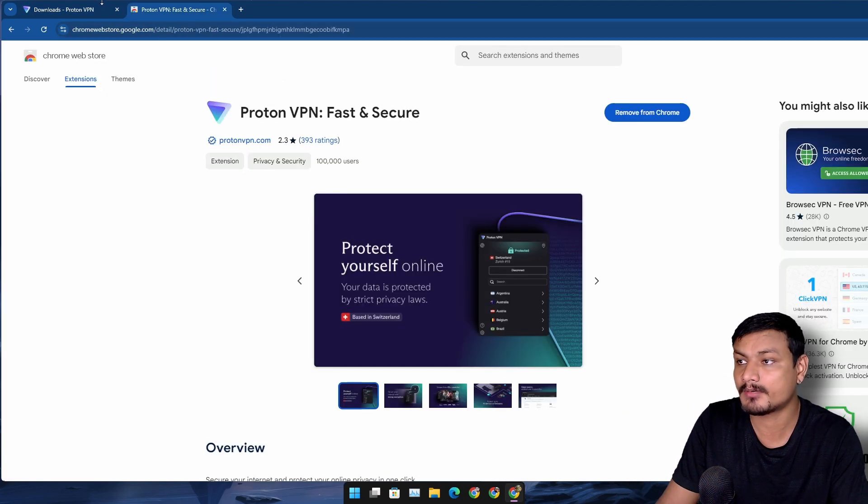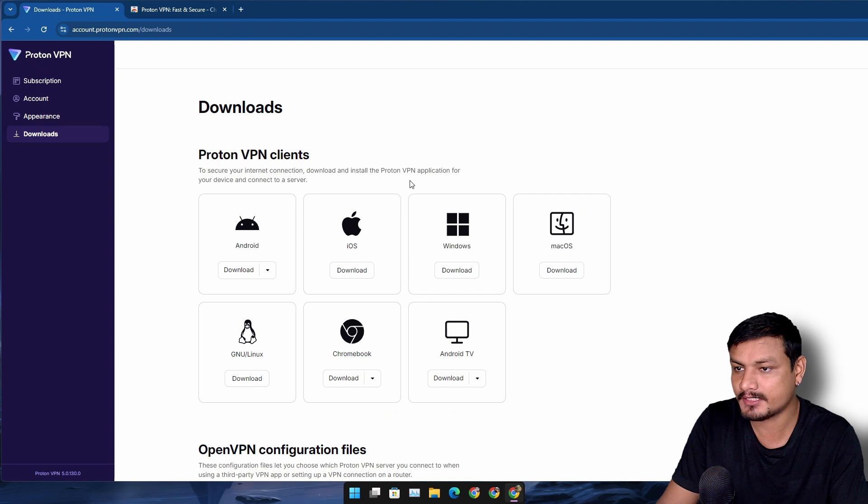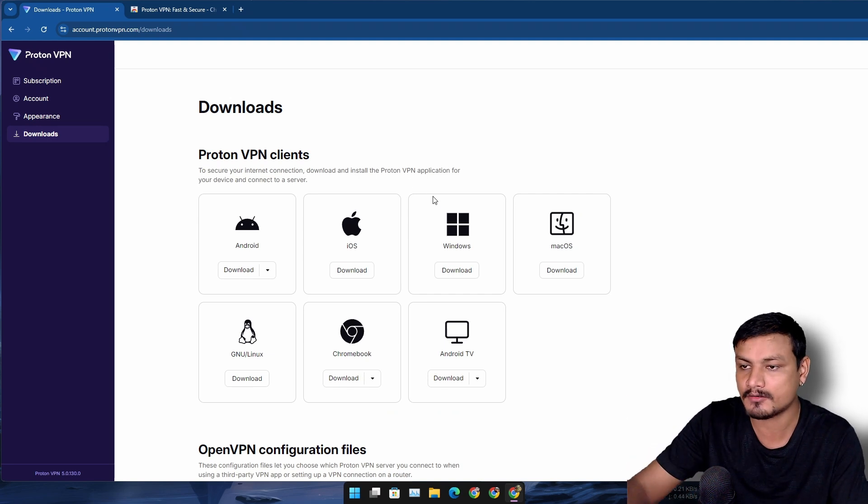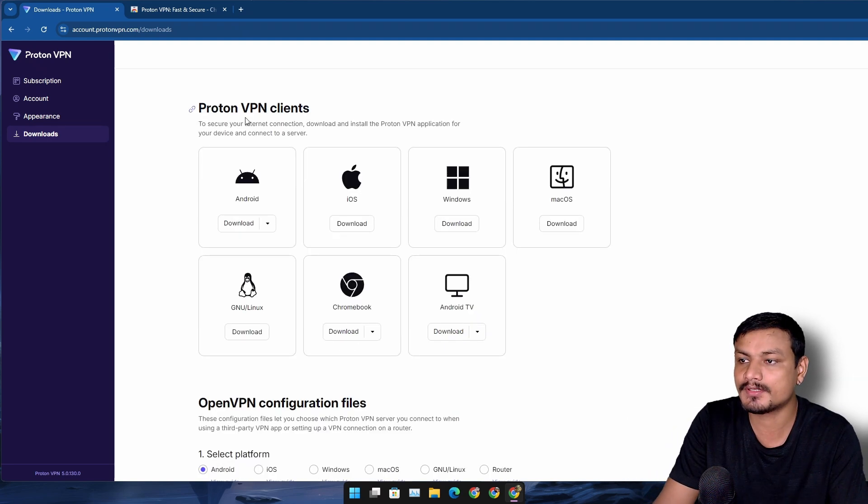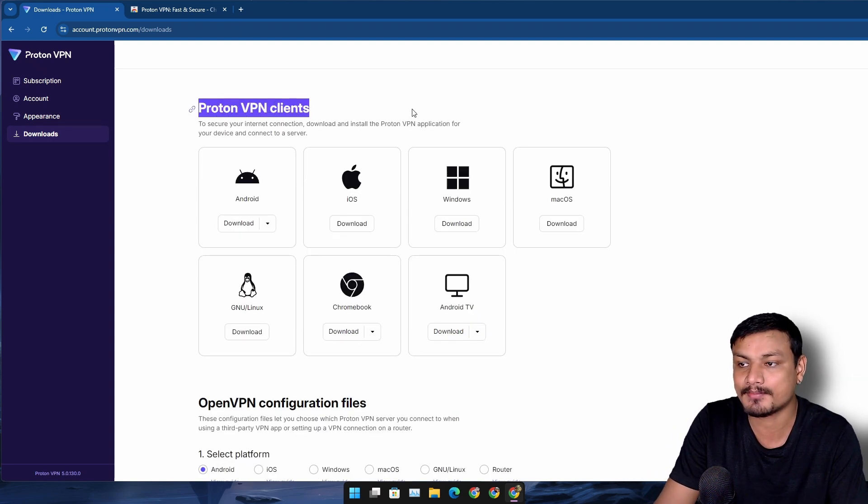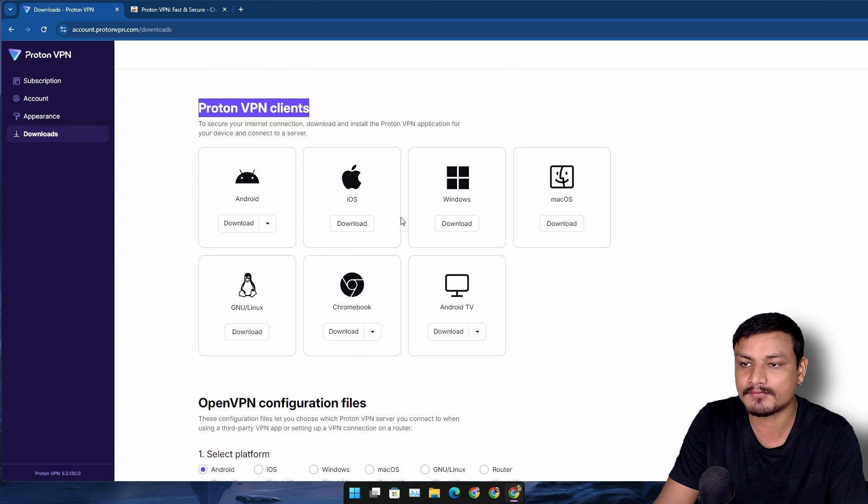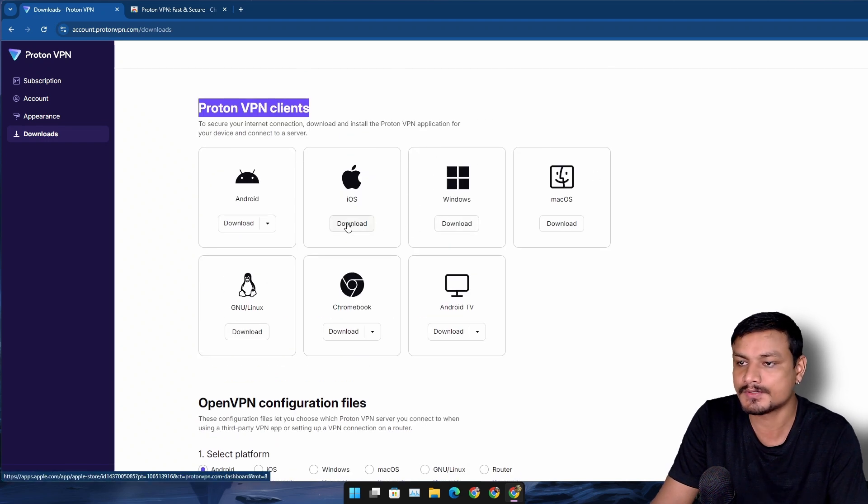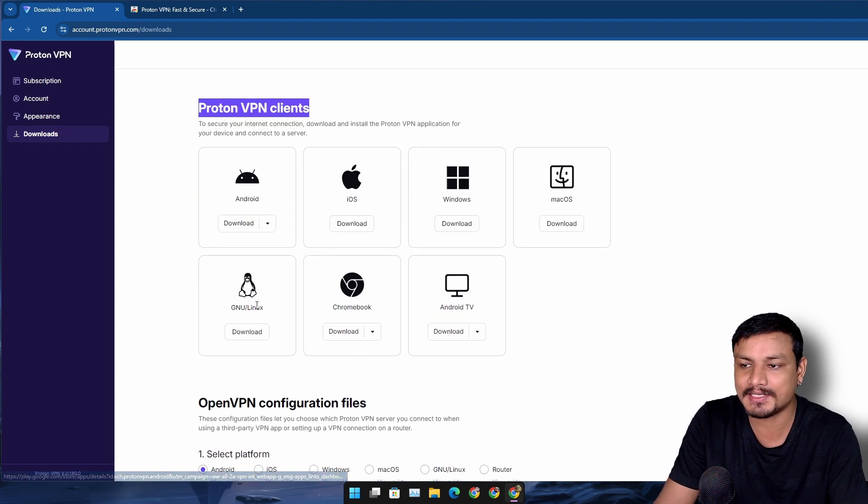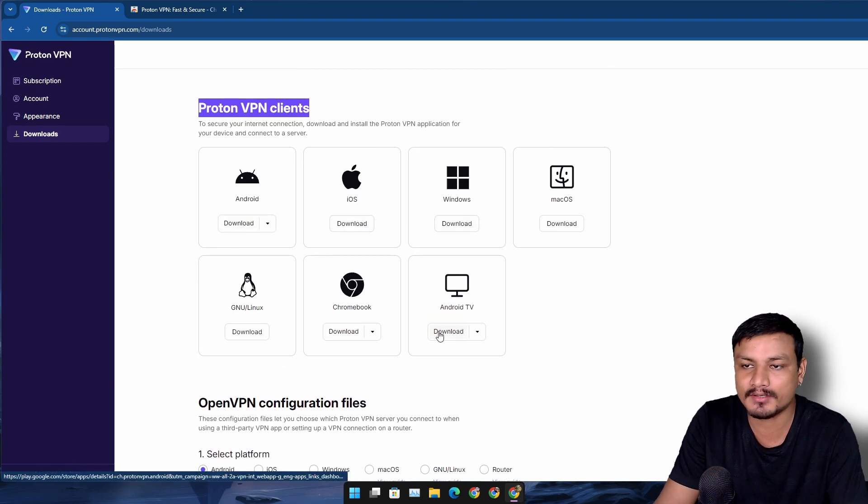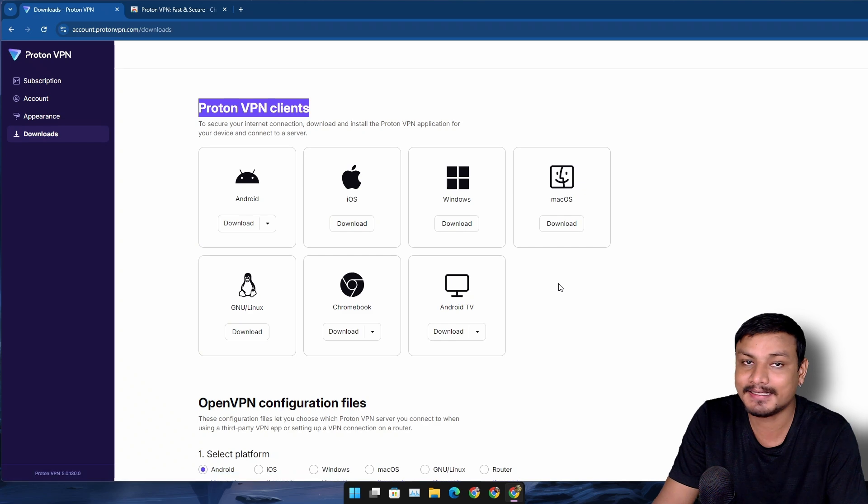You can use the browser extension for free, or you can use the Proton VPN client app on one of these platforms: Windows, iOS, Android, Linux, Chromebook, Android TV - you name it, it's available everywhere.